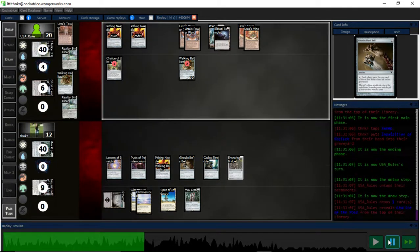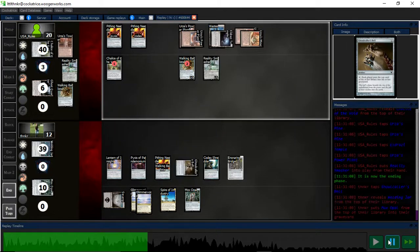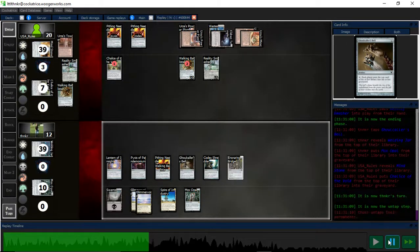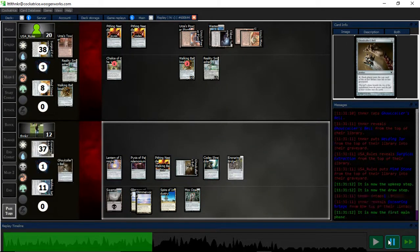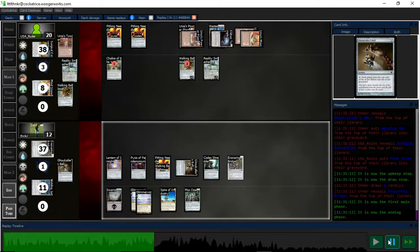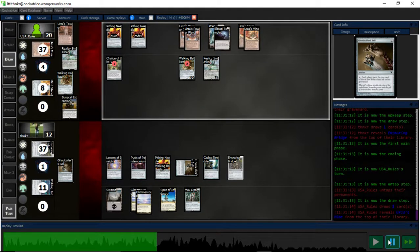Now they did get a Chalice, unfortunately. And that Mind Stone is poopy. Surgical, fortunately, is going to get countered by their own Chalice. So it doesn't matter.